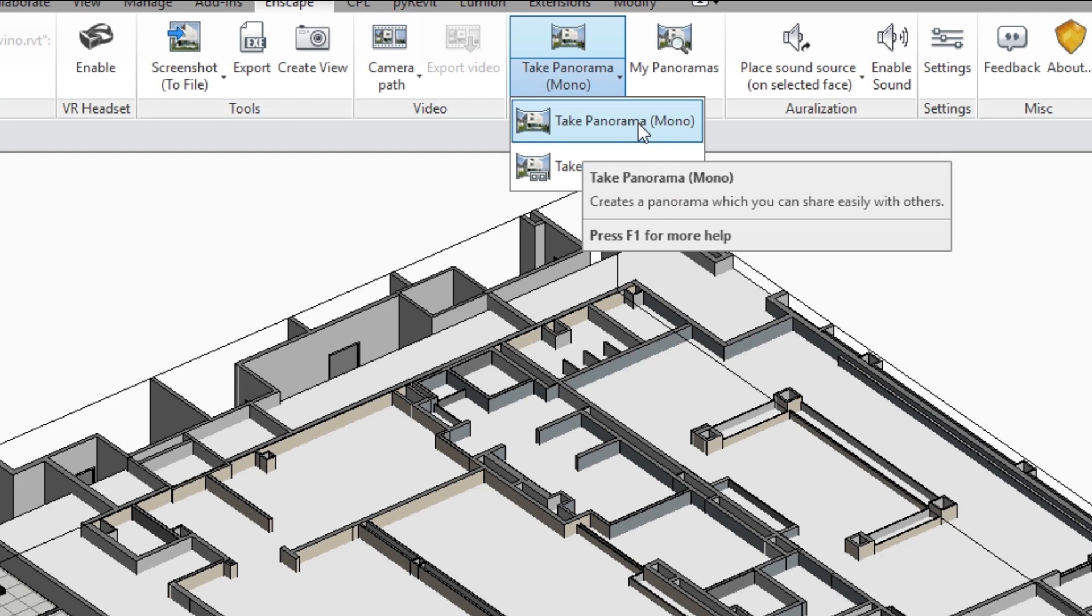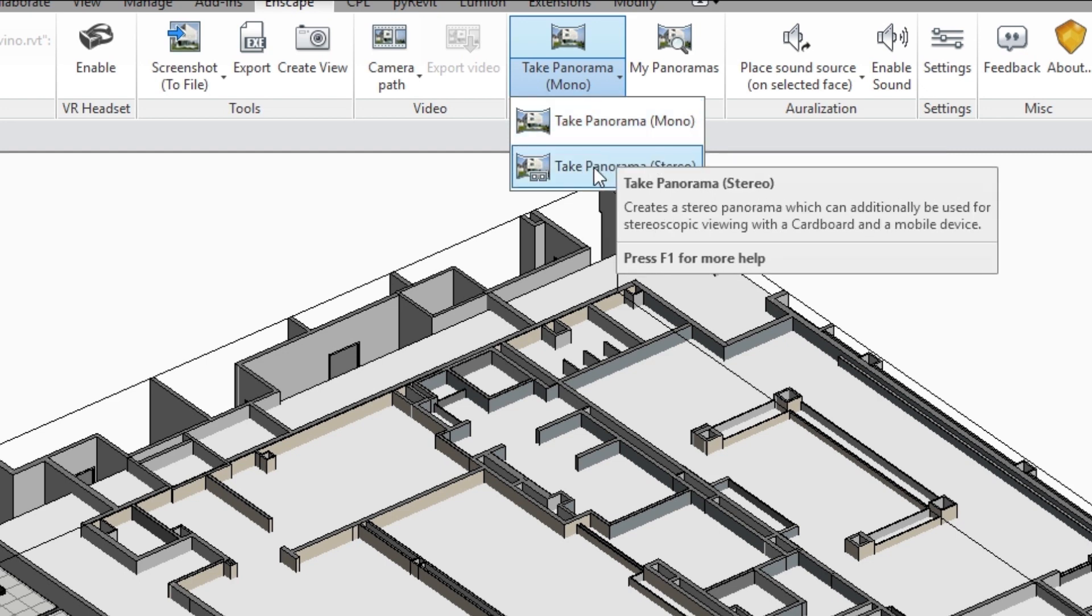What mono is is one screen where you can look around, you can view it on any smartphone, any tablet device, any computer. A stereo panoramic renders one scene for each one of your eyes so these panoramics can be used in a Google Cardboard viewer to give you a sense of depth and a sort of virtual reality feel to your space.